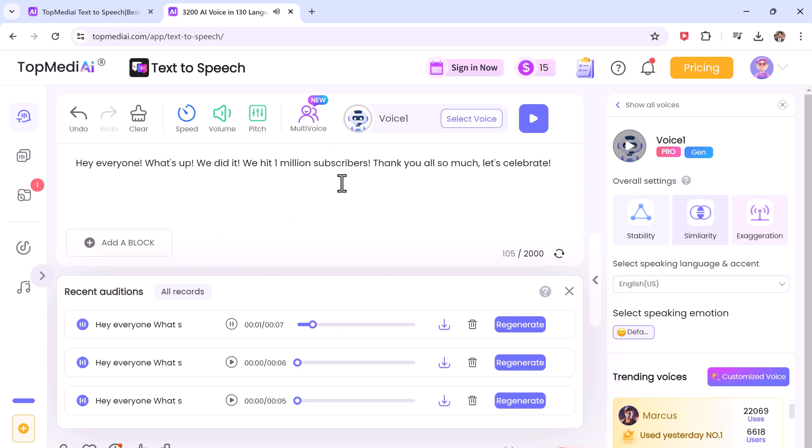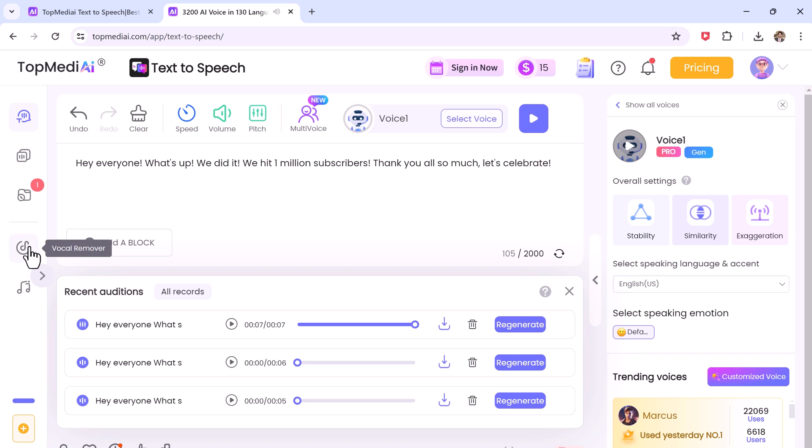Hey everyone, what's up? We did it. We hit 1 million subscribers. Thank you all so much. Let's celebrate. I have just created.